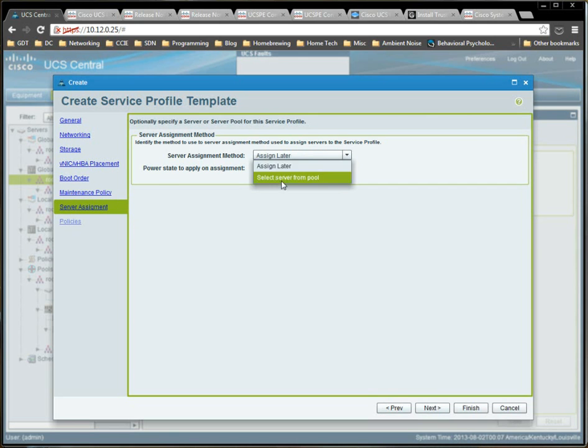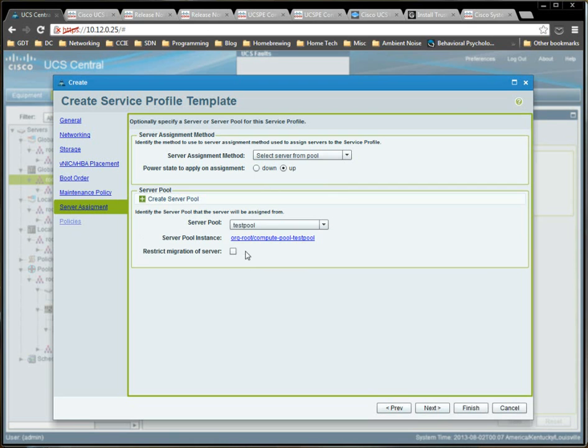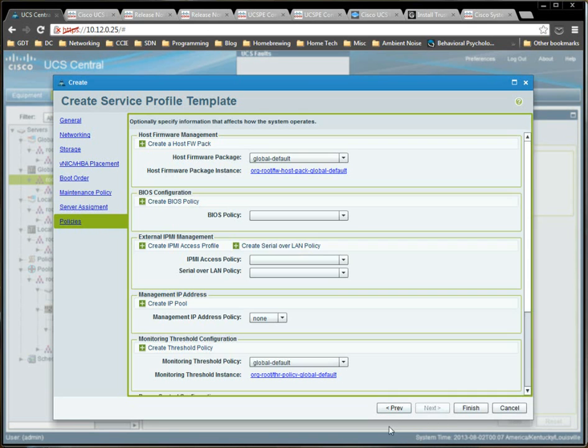Server assignment method. Select server from pool. We select the server pool that we created earlier. We'll leave that at the default, and we'll click next. And all of these policies we can leave at the default. We're not going to be doing anything with this. The whole point of this is just to show what it's like to associate a global service profile rather than use a local one.